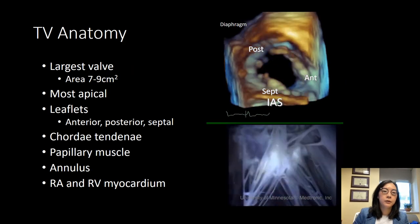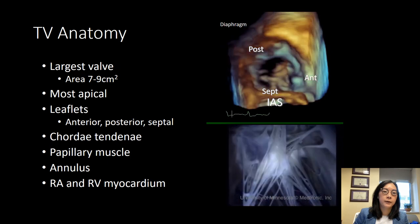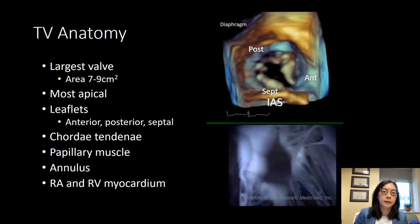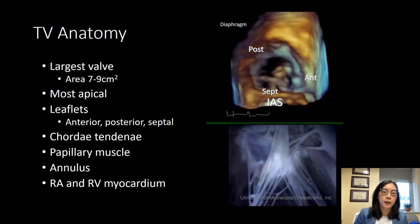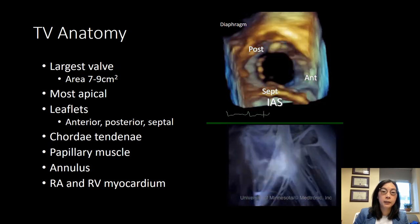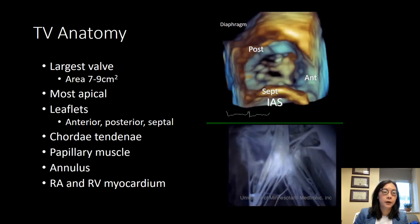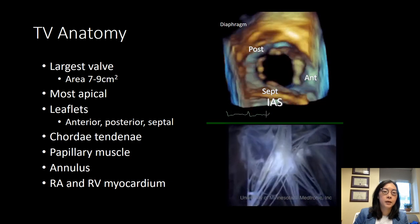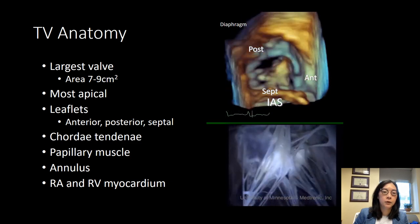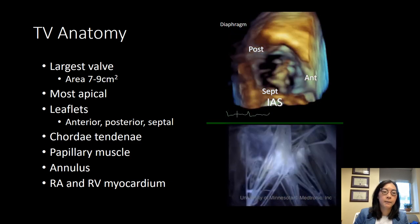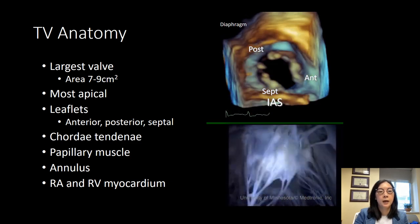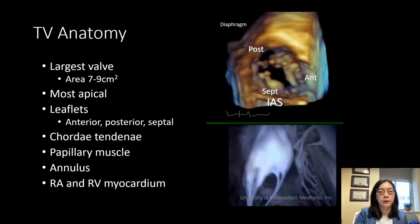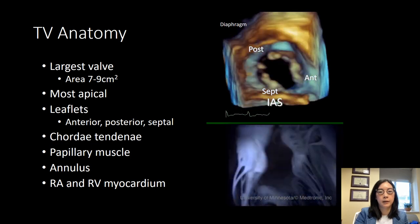The tricuspid valve is the largest cardiac valve. It has an area between 7 to 9 centimeters squared. It's the most apically located of all the cardiac valves. It's composed of leaflets, chordae tendineae, papillary muscles, an annulus, as well as the RA and RV myocardium.